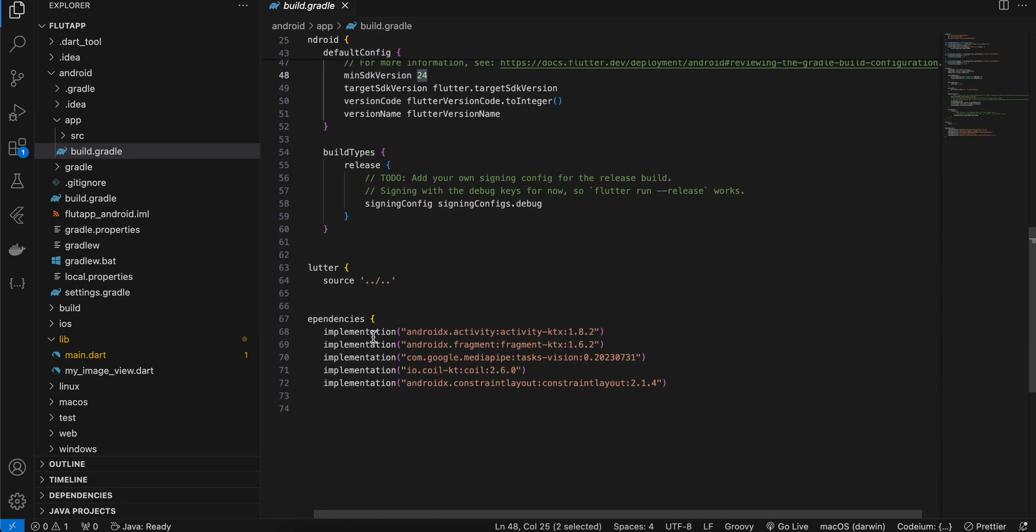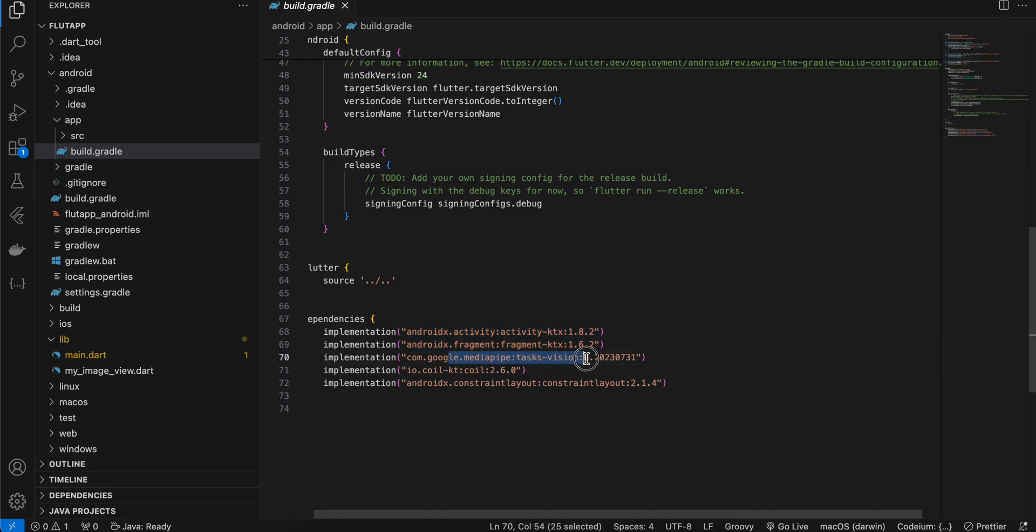And here I have added this activity and fragment Kotlin extension because we want to use register for activity result for picking images. I have also added this MediaPipe task vision dependency. I have added the Coil dependency to load a bitmap inside an image view and I have also used constraint layout which I will let you know why I am using that.